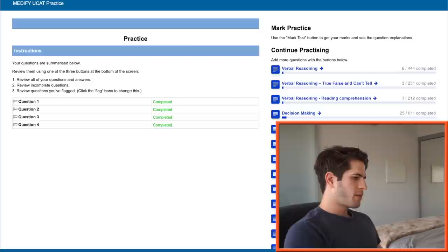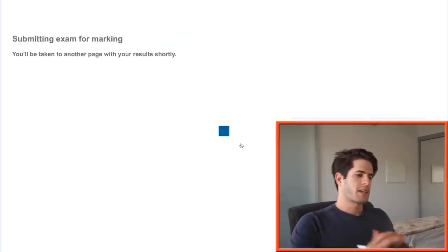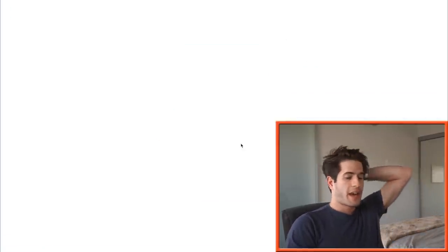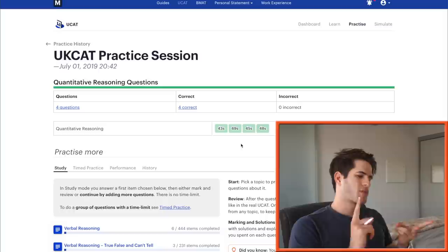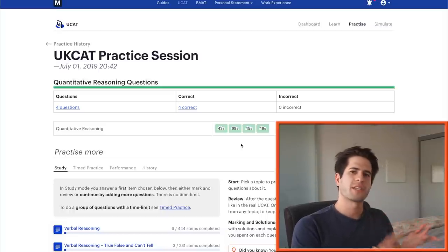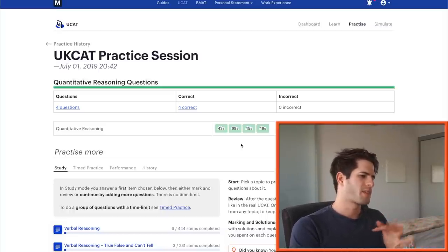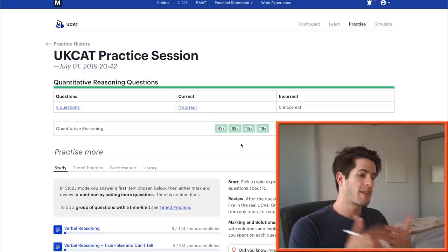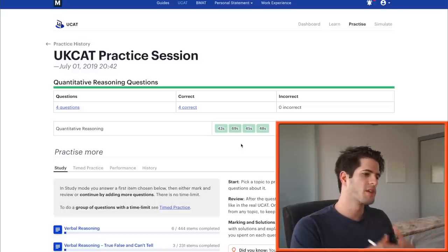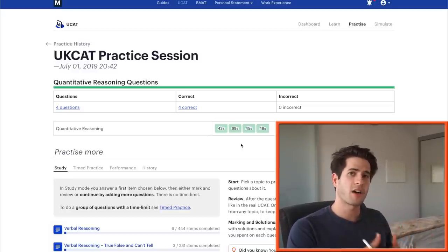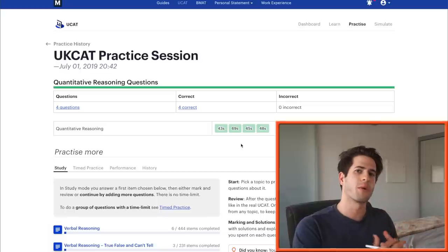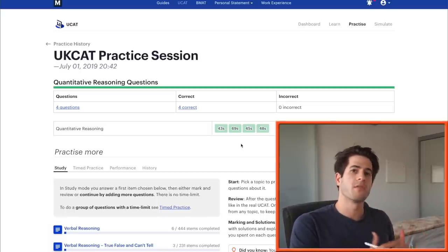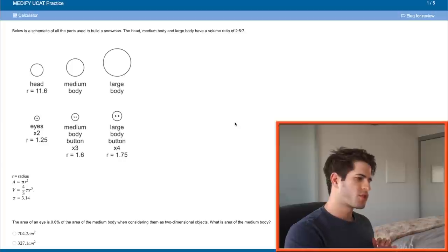So real quick I want to say about the quantitative reasoning section on the UCAT exam. It is very heavily reliant on ratios, percentages, fractions, decimal places, things like that. Those are the topics that sort of come up almost every single time for every single question. So those are things that you want to make sure that you practice very hard and you understand them very well so you can intuitively apply what it is that you know to each of the questions that you see.